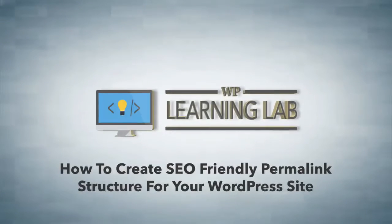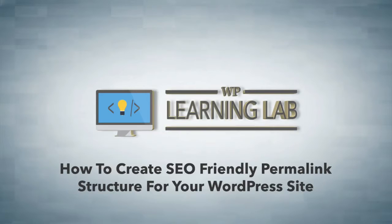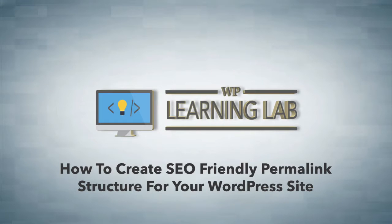Hey everybody, it's Bjorn from WP Learning Lab. In this video I'm going to show you how to create SEO friendly permalinks and the reason you want to do this is because we all like SEO.